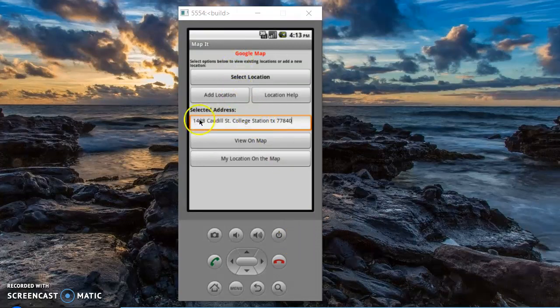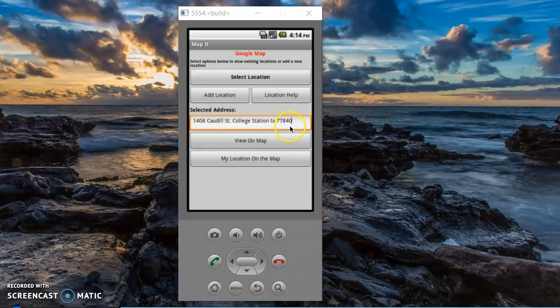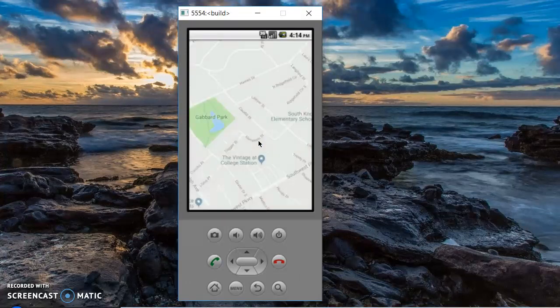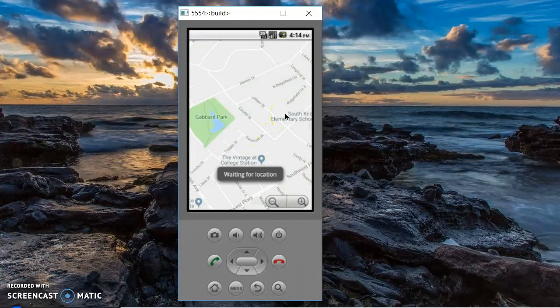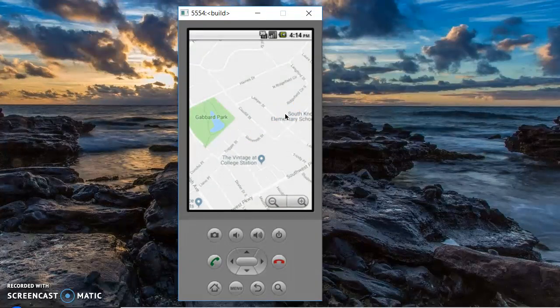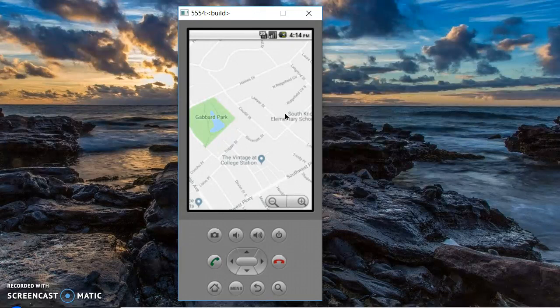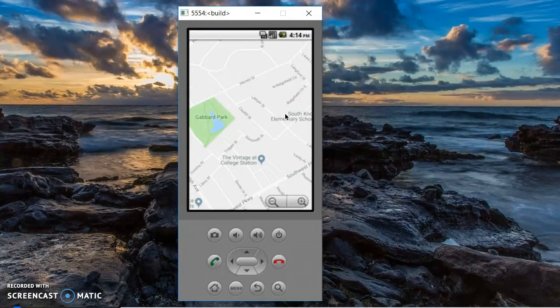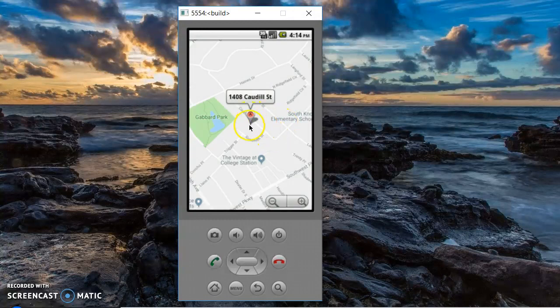And as you can see, you enter an address in the selected address bar and you press view on map. It takes a few seconds to process. And there you have it.